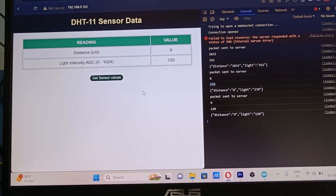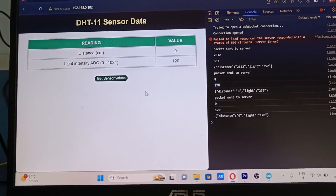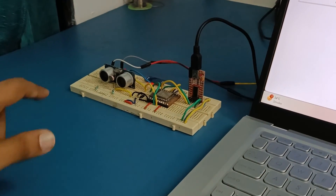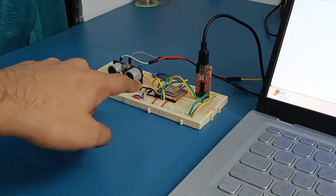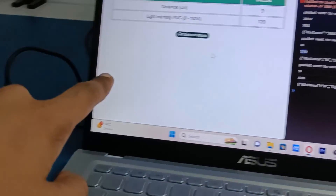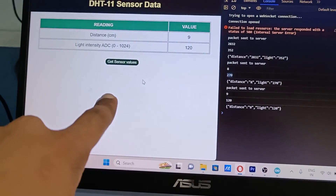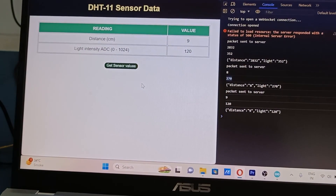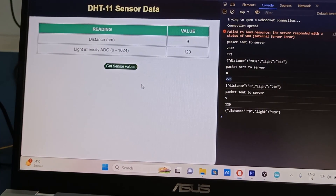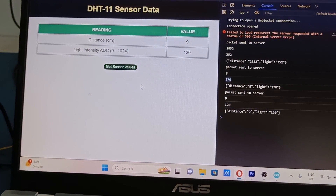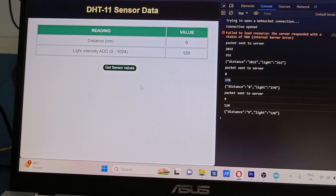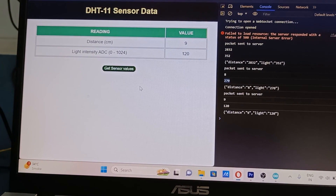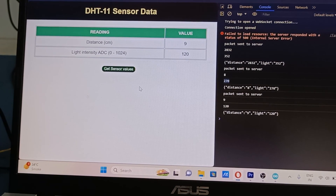In this way we saw how to send data from onboard sensors to a web page. This was the project video — I hope you enjoyed it. Subscribe to my channel, thanks for watching, Happy New Year, see you next time.